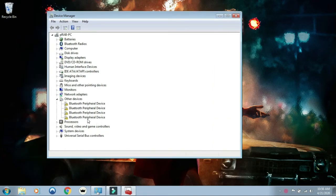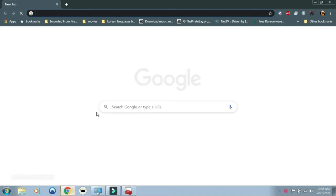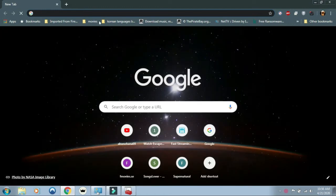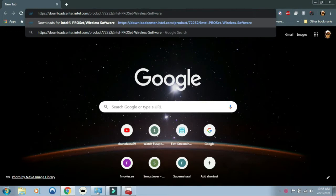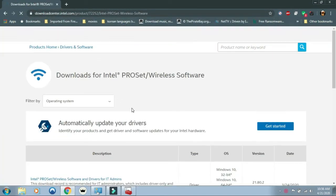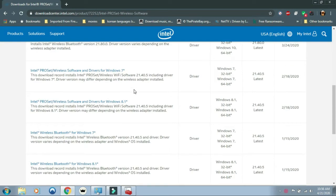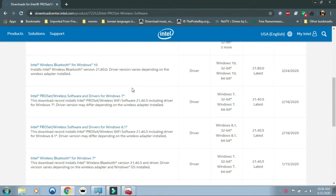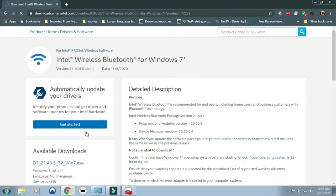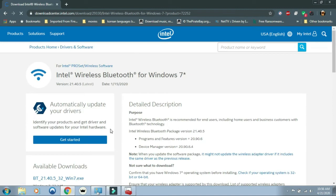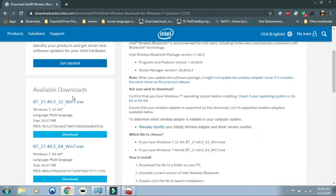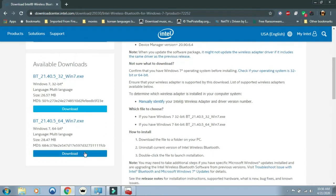Open your browser and select the link from the description. You have to download Intel ProSET wireless software. Download according to your Windows version. I have Windows 7, so select your version—is it 32-bit or 64-bit? Mine is 64-bit.